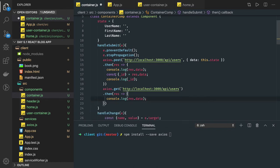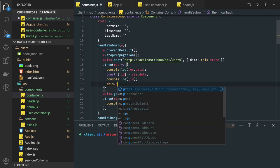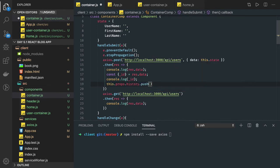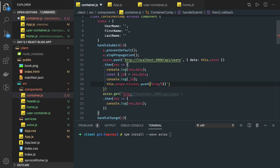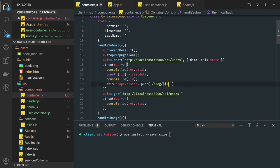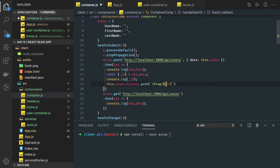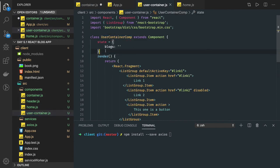Once the user is created we will get the user ID. We navigate to a different route using this.props.history.push, moving to the blog route and passing the ID. So the route will be something like /blog/:id where we pass the returned _id from the response.